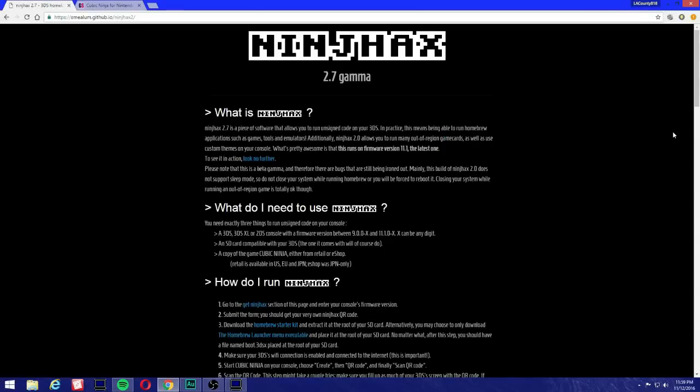Alright, hey what's up people. Today we're going to be homebrewing our 3DS, 2DS, and New 3DS, and we're going to be using a method called Ninchaxx. Yes, I've heard of it but I never bought the game because it was too expensive.